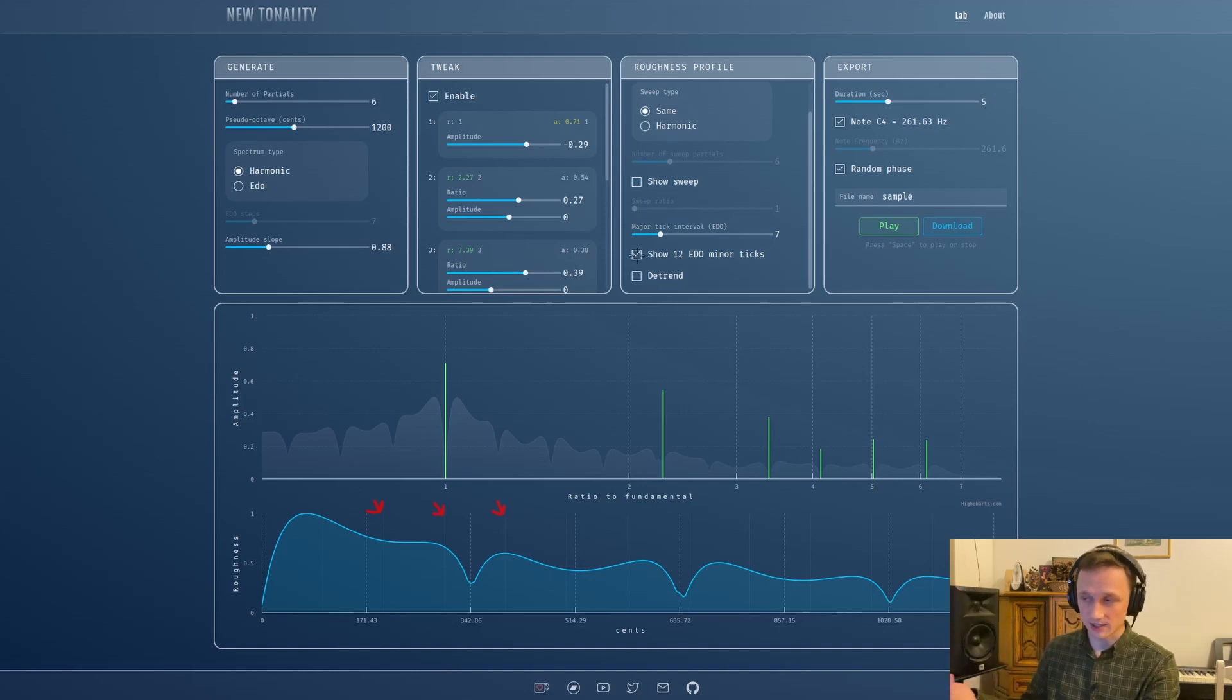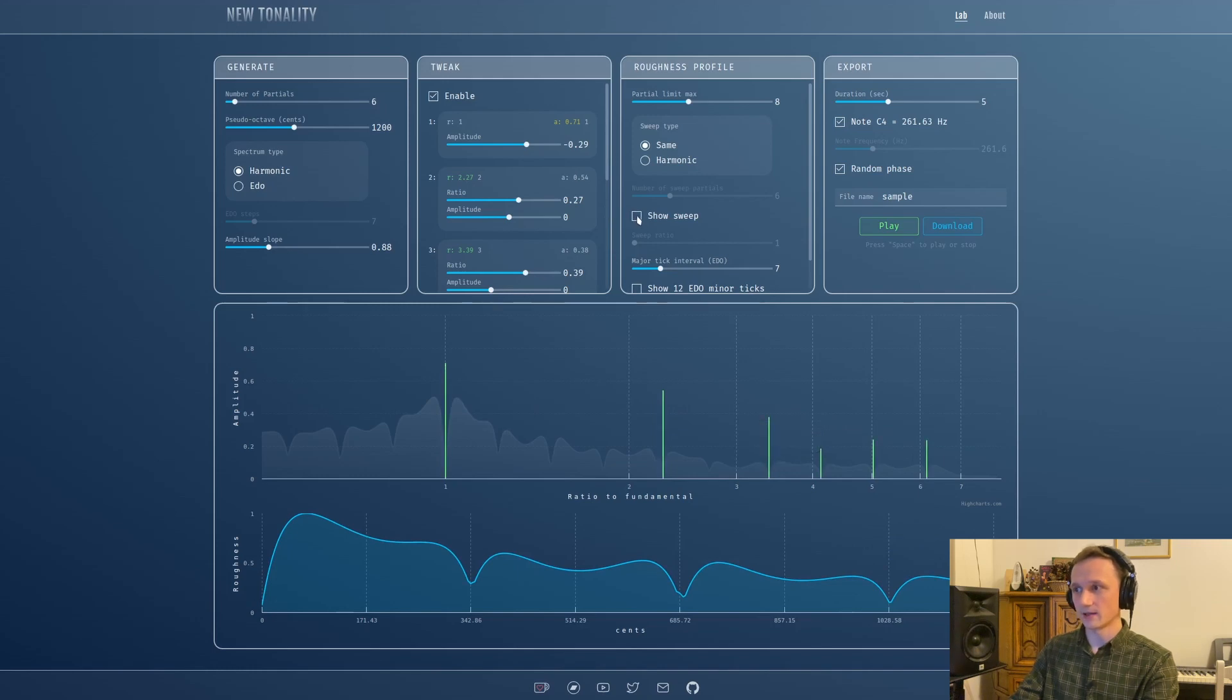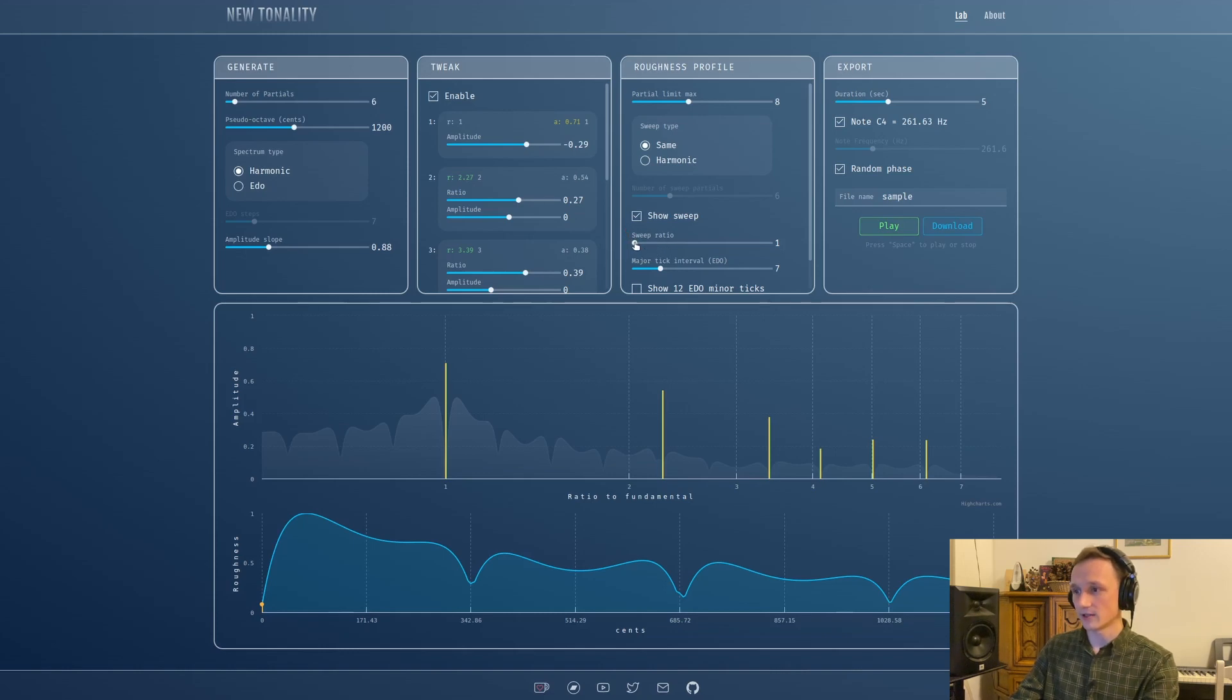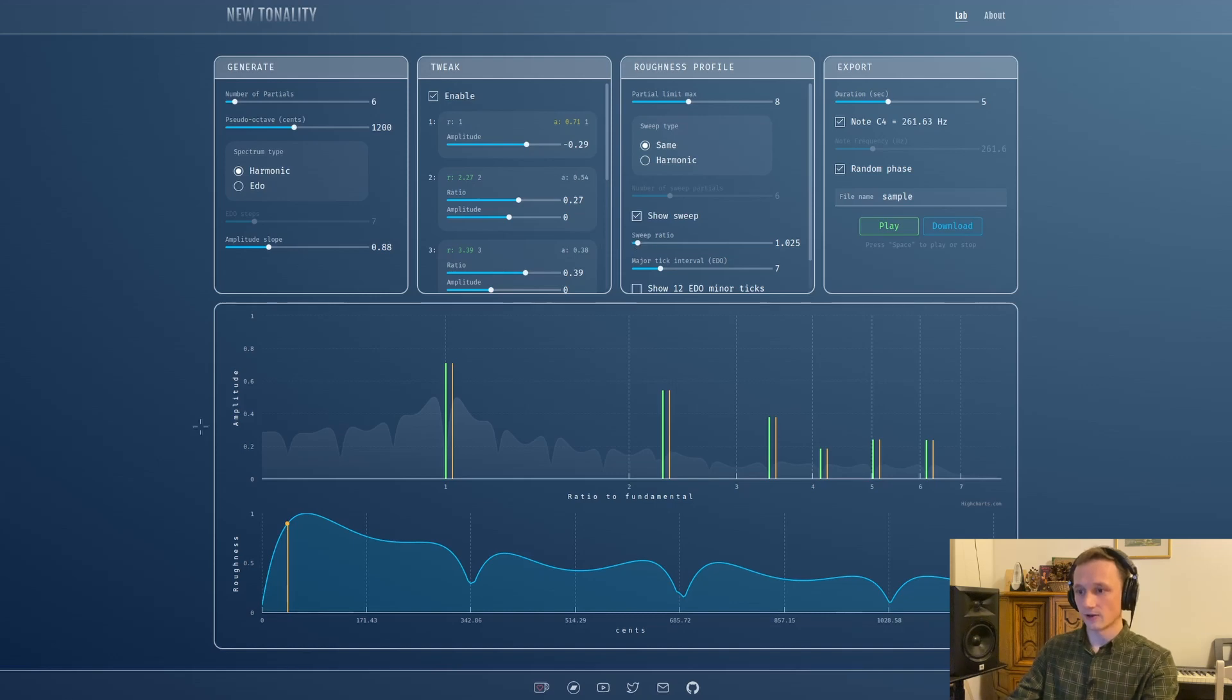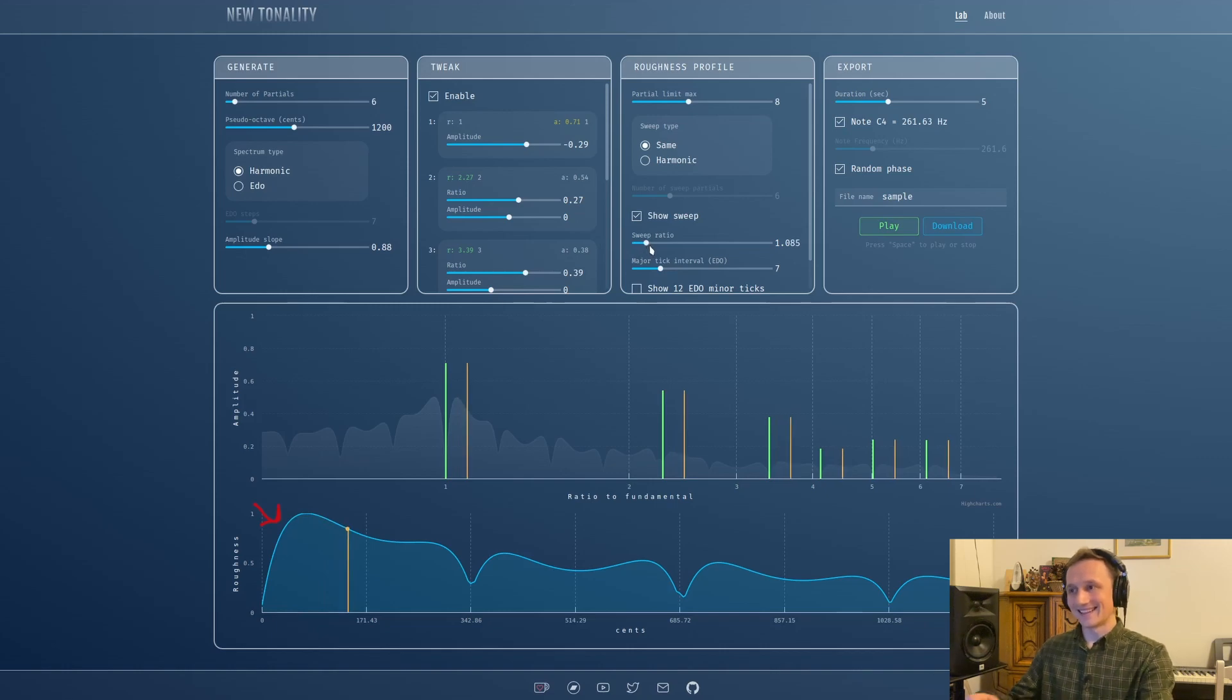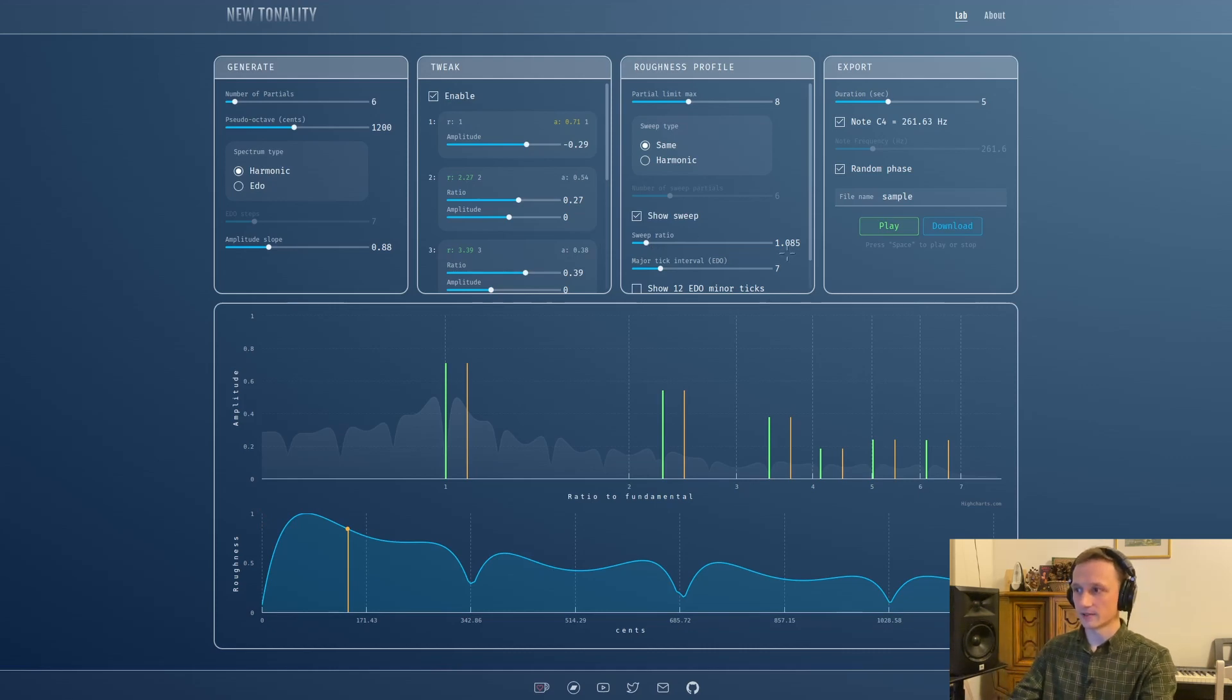All this section here is new. We already talked about major tick interval. Another companion is this show 12 EDO minor ticks - it will engage those very faint looking lines that mark notes of 12-tone equal temperament. So what is this sweep about? I have my inharmonic spectrum. If I press show sweep, look at the spectrum - these orange lines appear and this sweep ratio slider gets active.